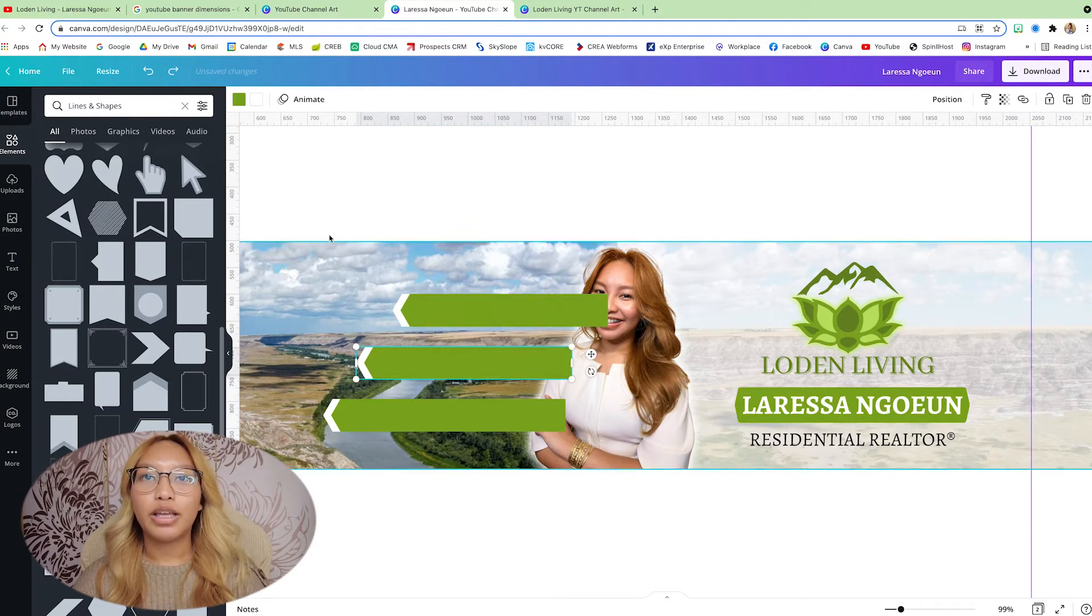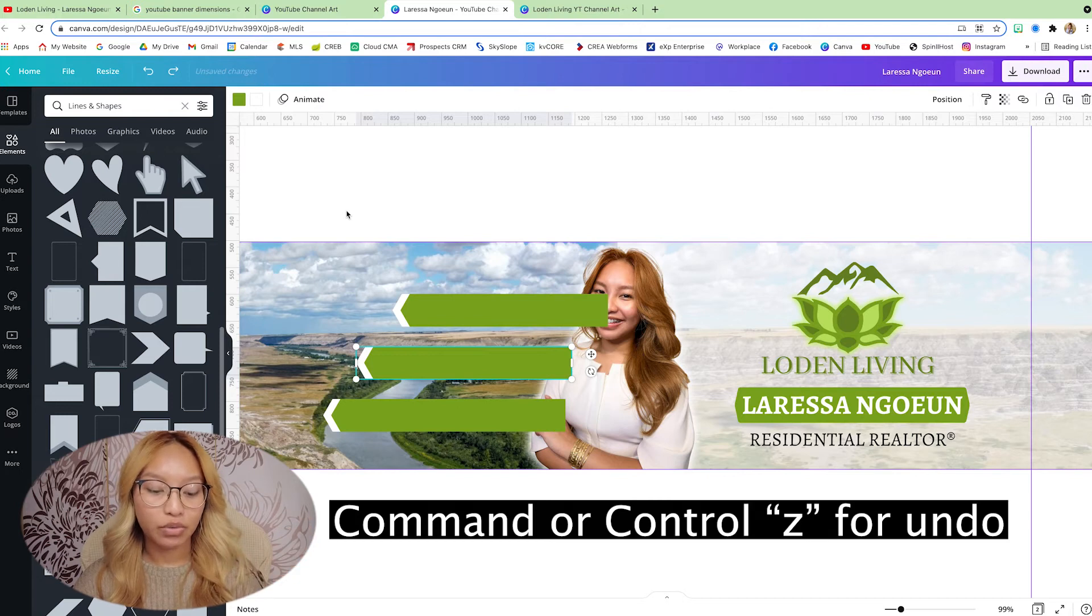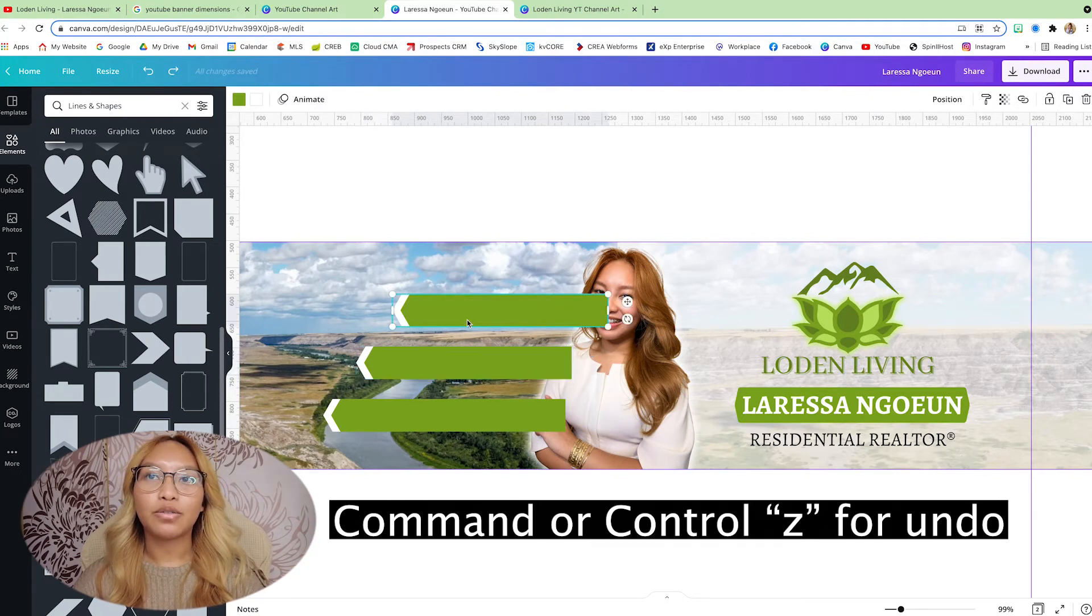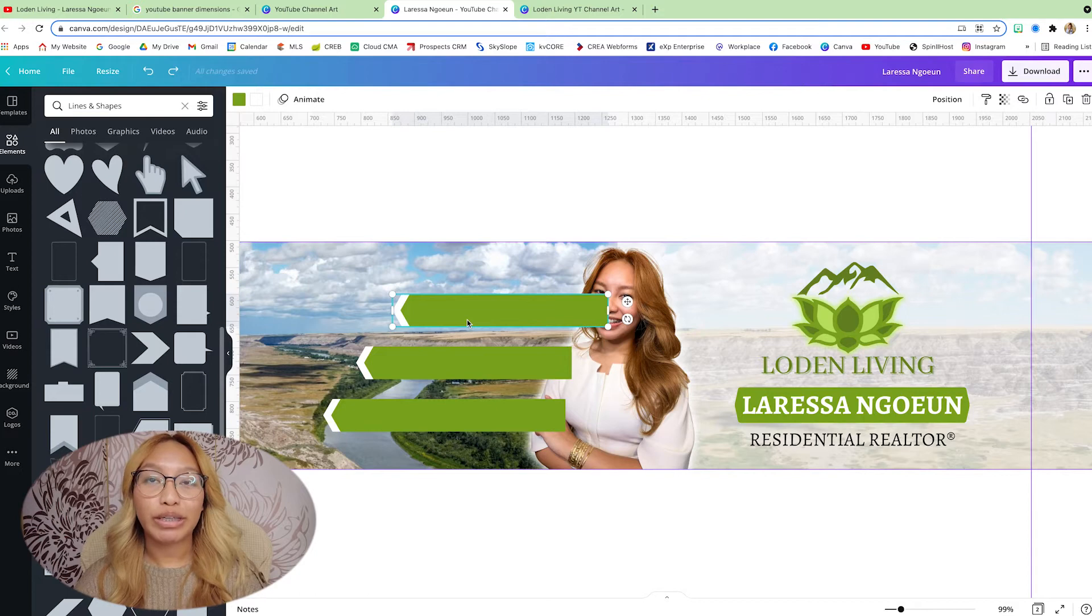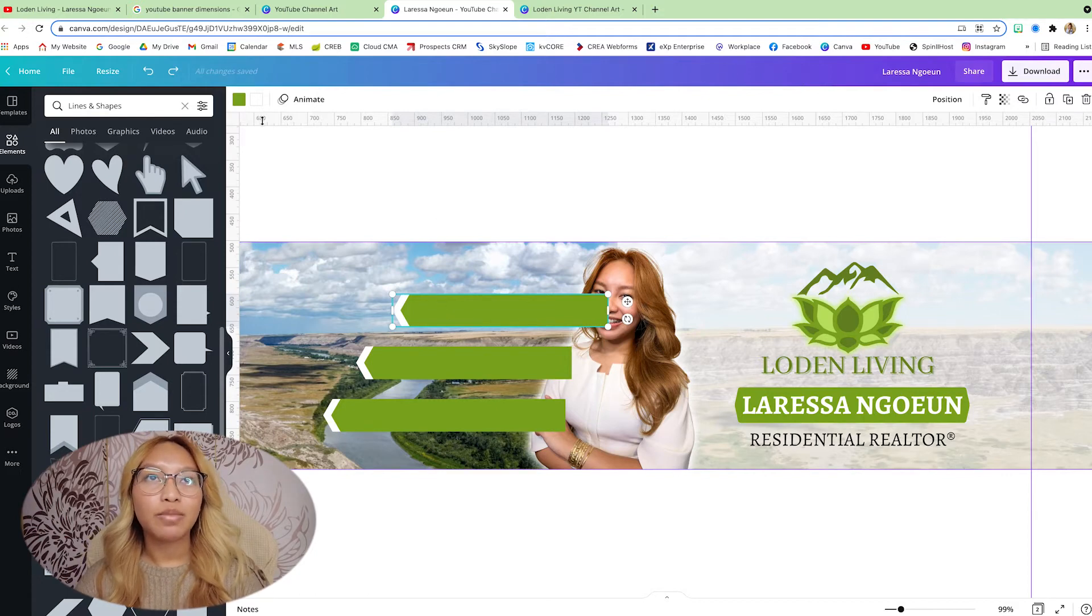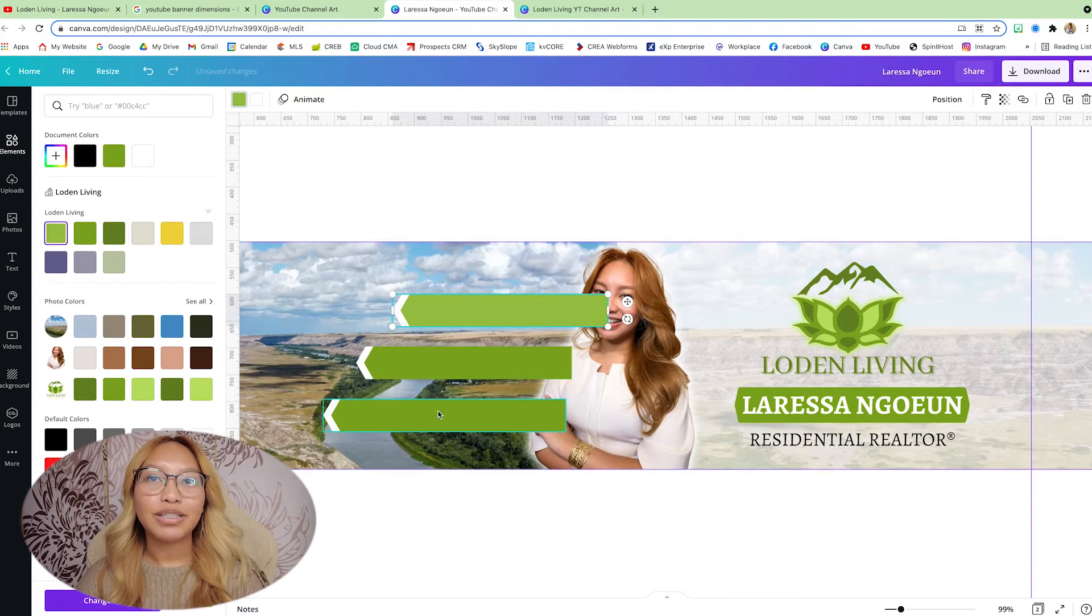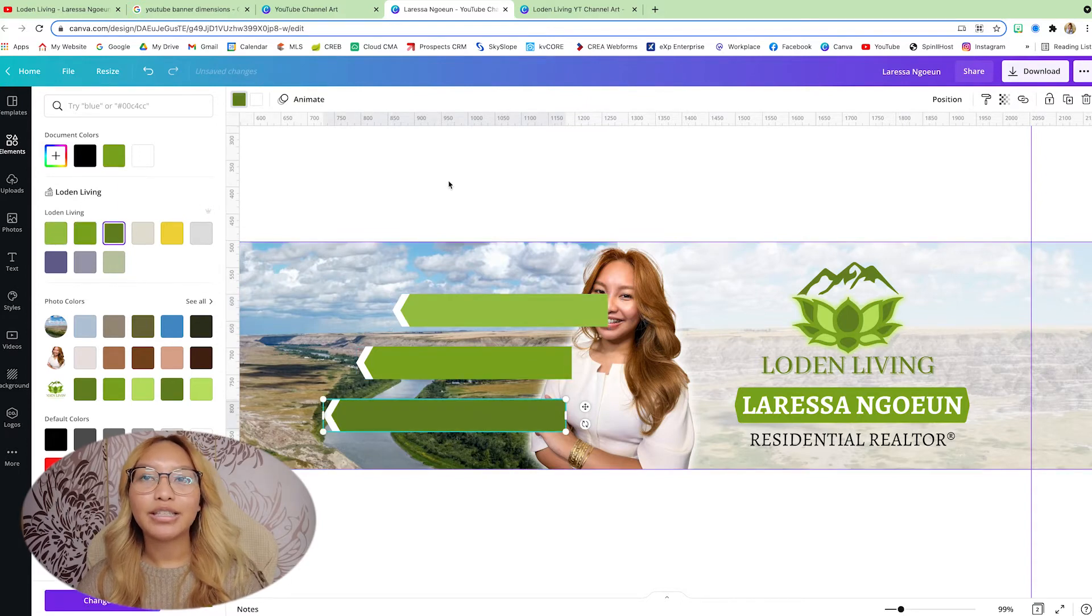And if you make a mistake to make an undo, I just do Command or Control-Z. So there's a lot of keyboard shortcuts you can have on Canva here. So now I'm just going to make the greens a little bit different like that.